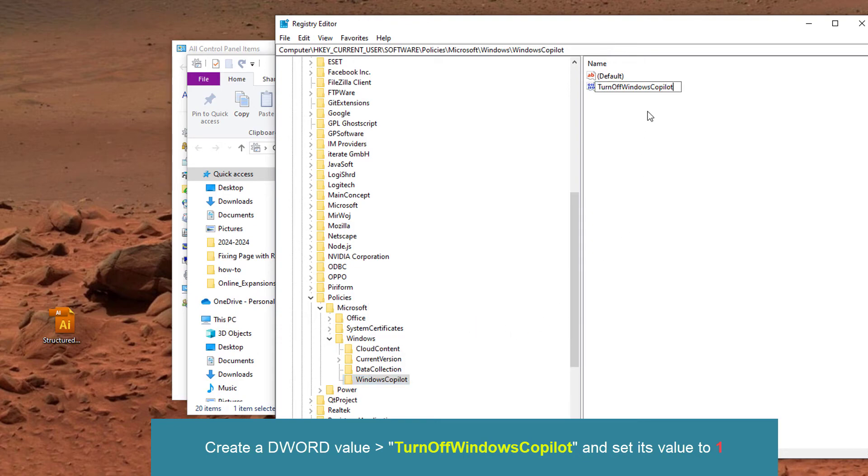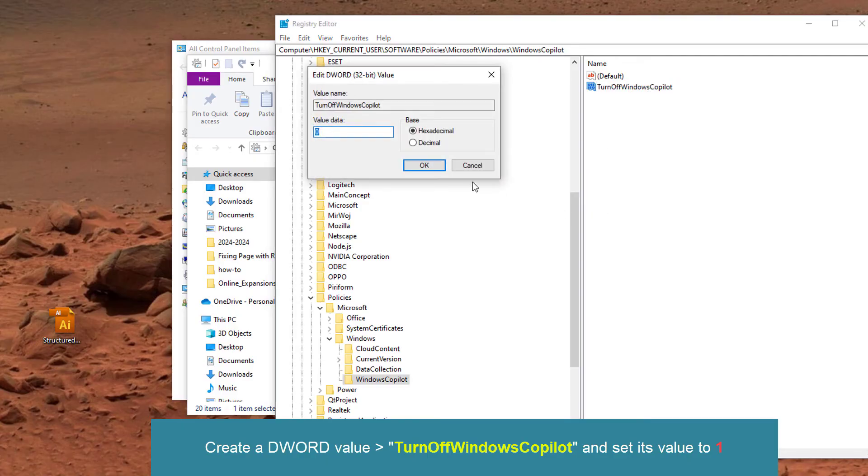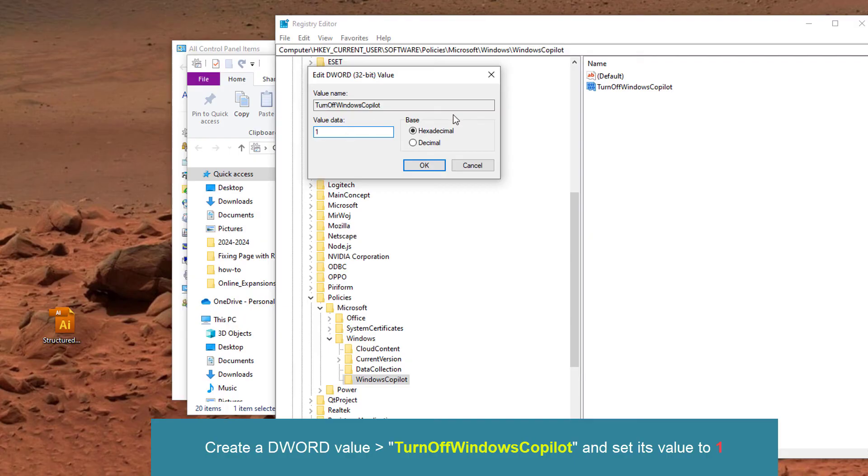Let's name that as TurnOffWindowsCopilot. Let's press on Modify and here the value data, let's set it as 1, that means true. Let's press OK.